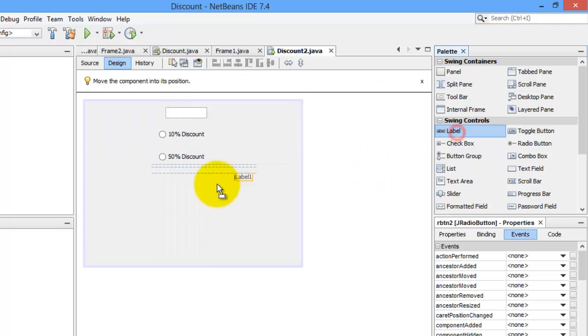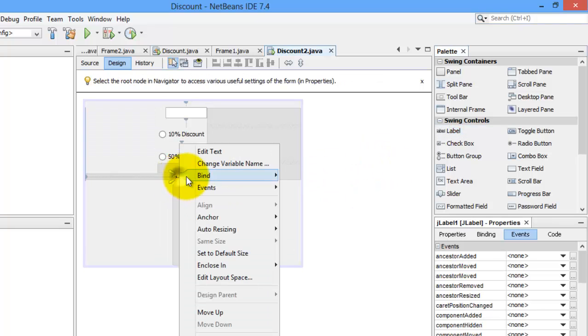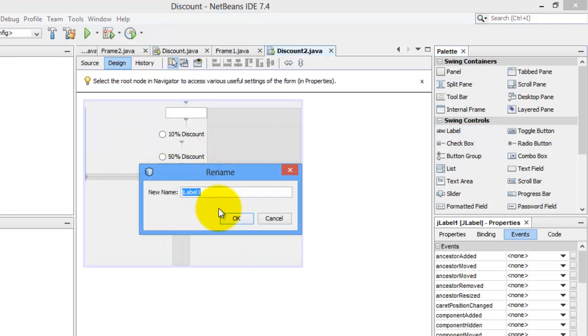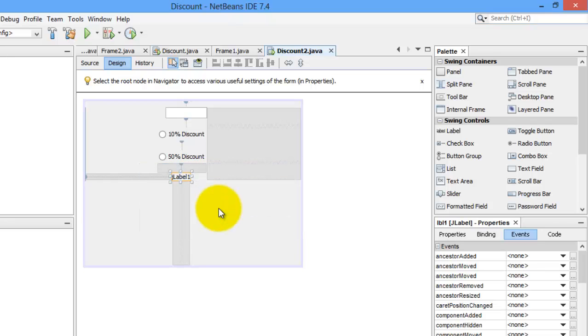And the last is label. Let's name it to LBL1.